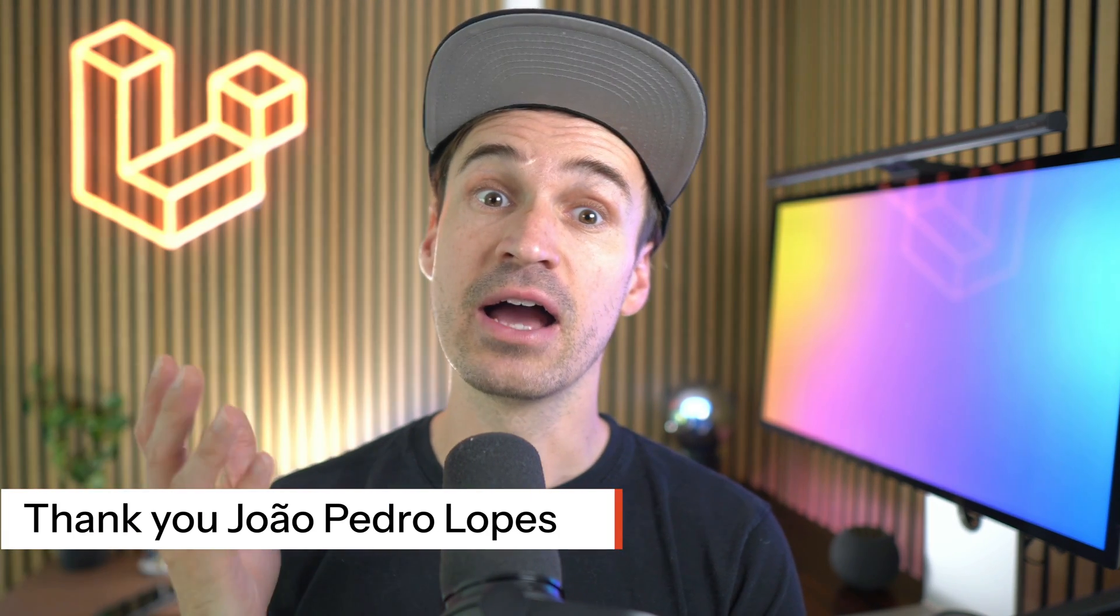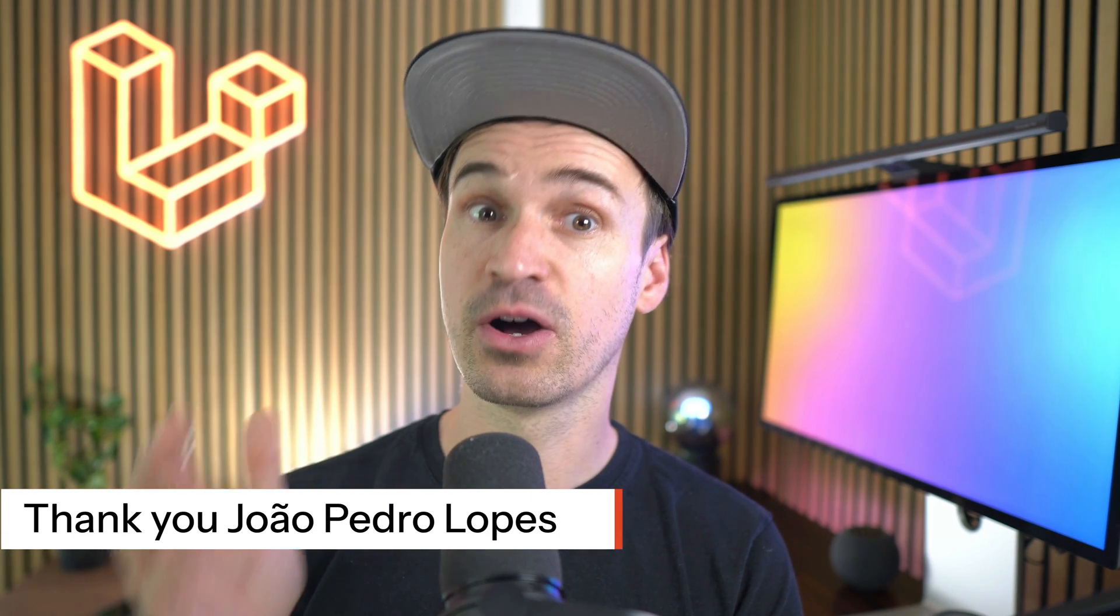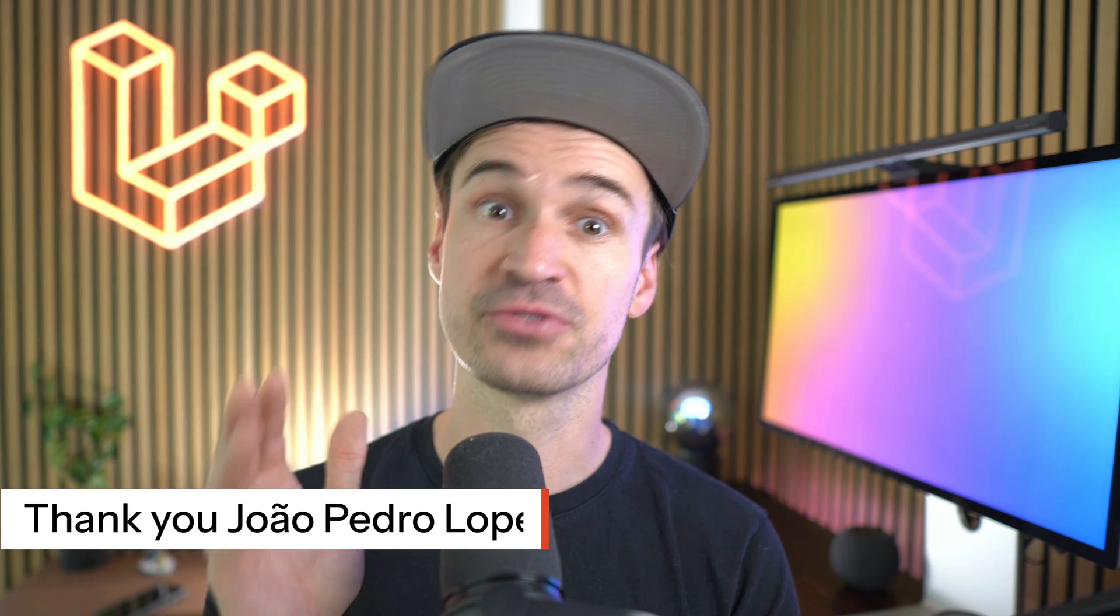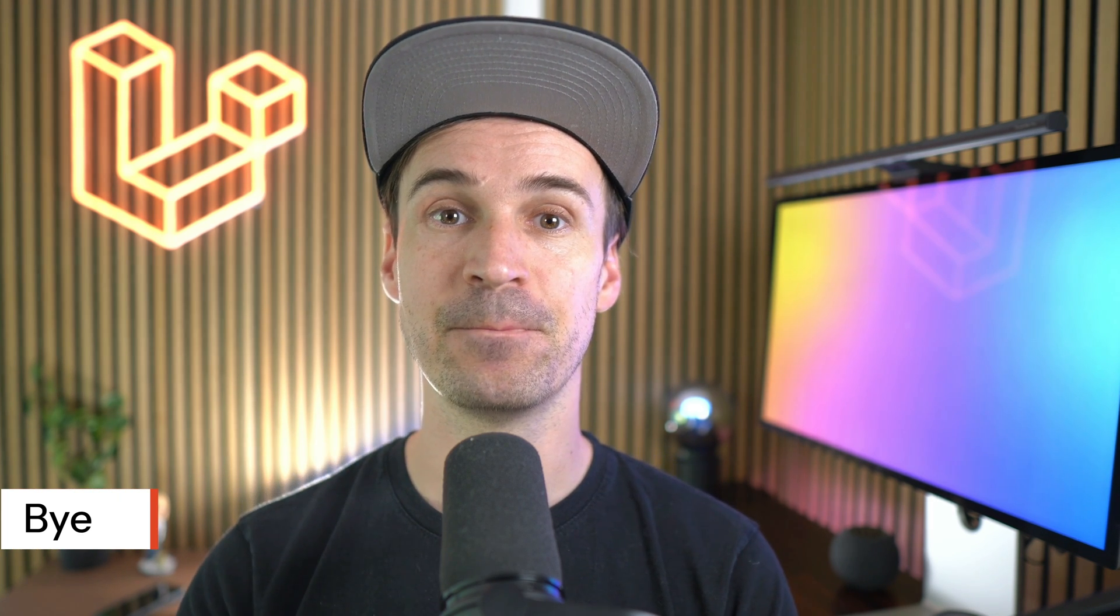Thank you Shoal. A huge thank to all contributors for the hard work on this release. Your efforts are making Laravel better every day. If you found this video helpful, please like and subscribe to stay up to date on things about Laravel. See you next time. Bye.